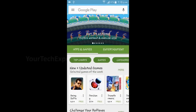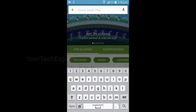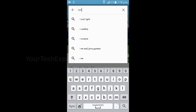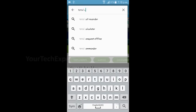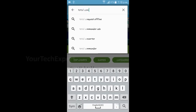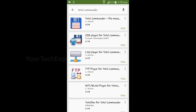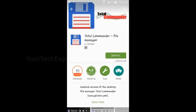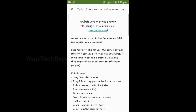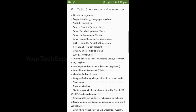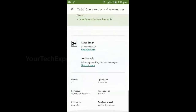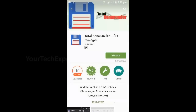First, open Google Play Store and search for Total Commander USB. We have to install Total Commander File Manager. This app package is only 1.45 MB and supports many features like move, copy, drag and drop, rename, LAN support, cloud support, and more.